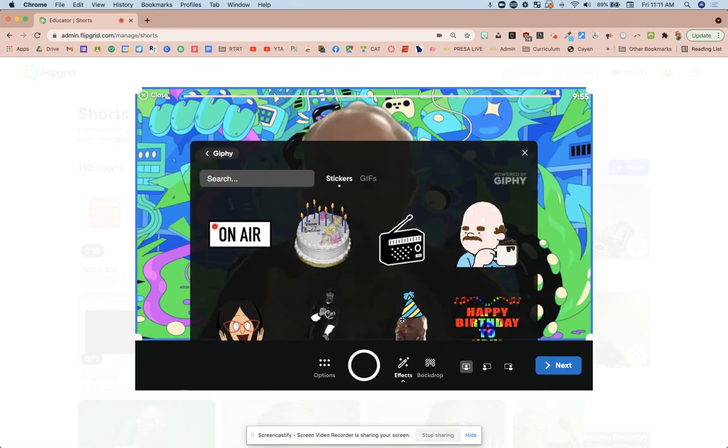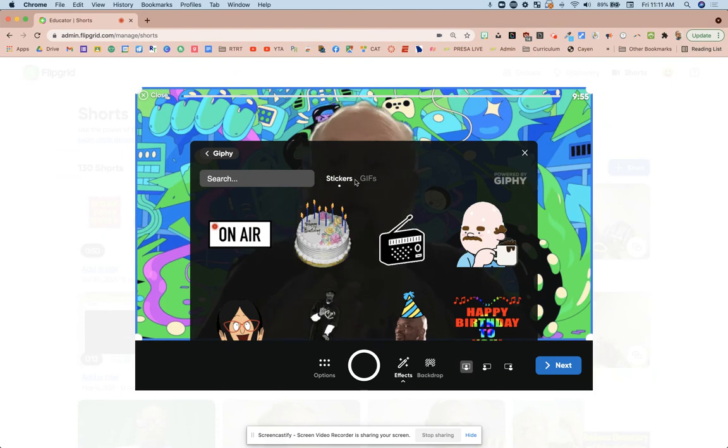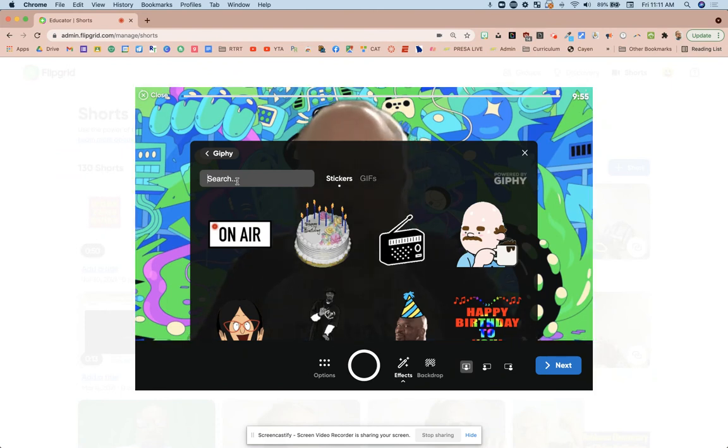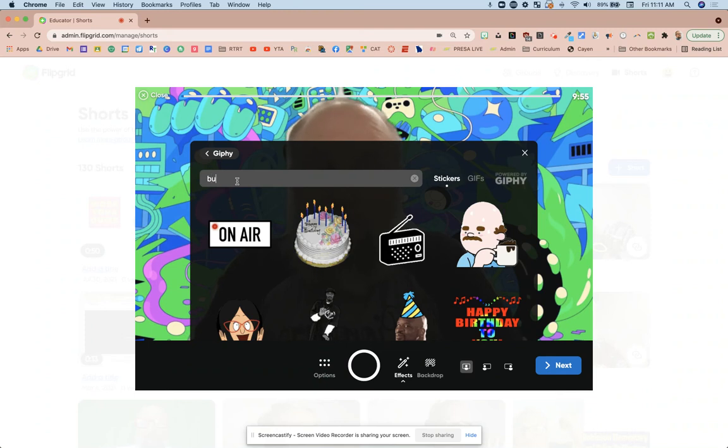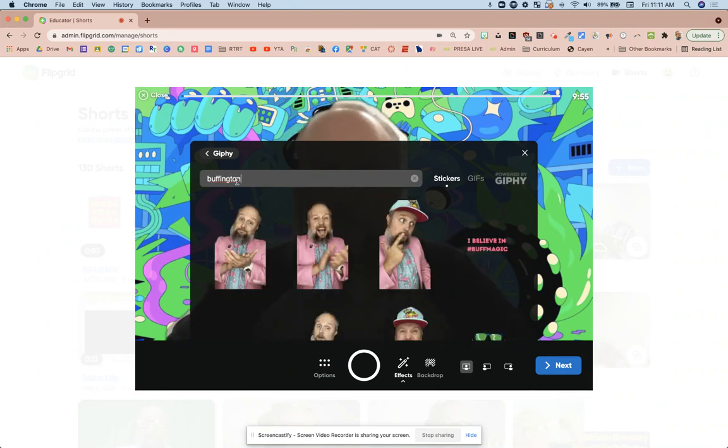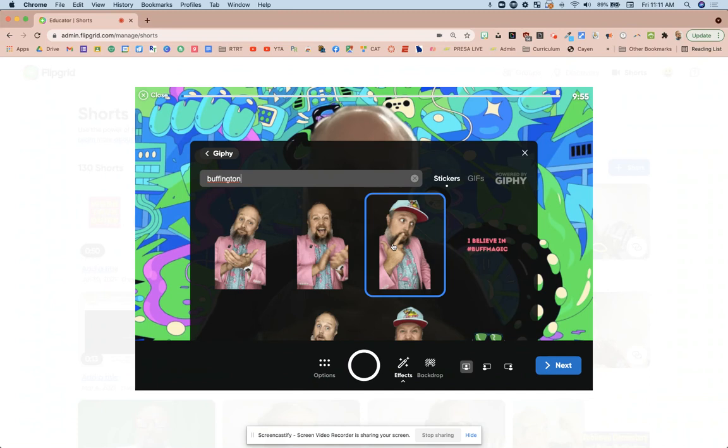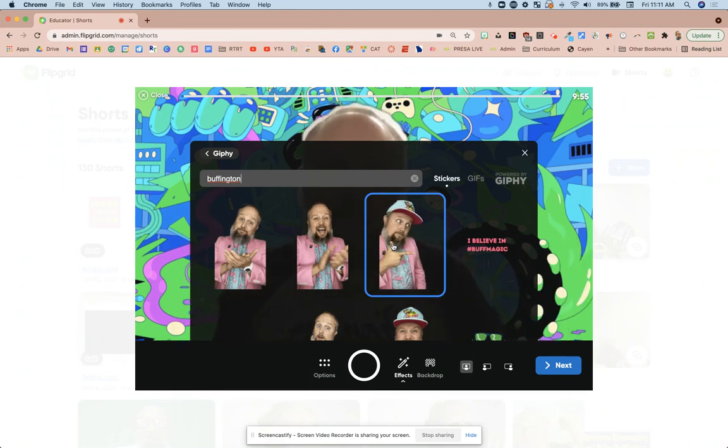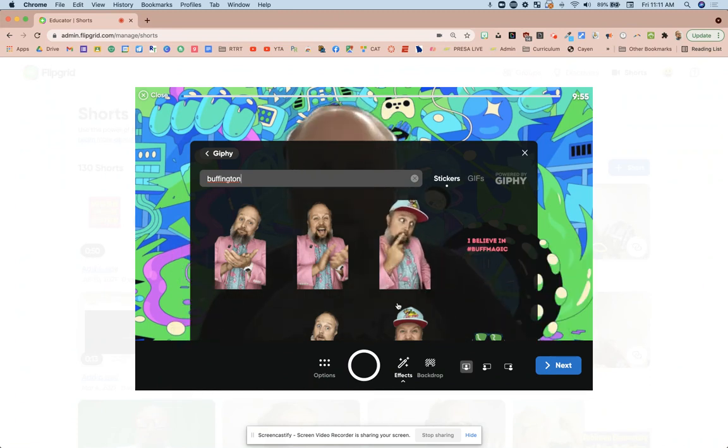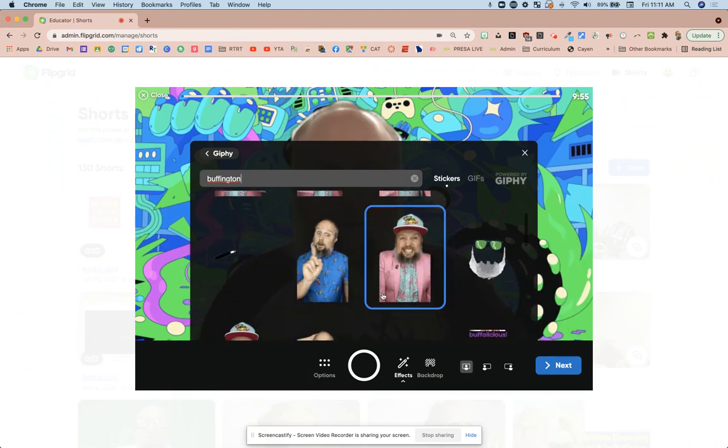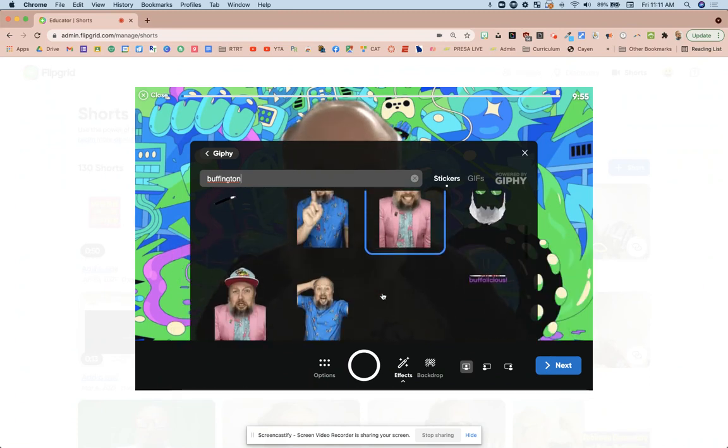Maybe I did say GIFs, you heard me, but they have sticker GIFs. These are by Giphy. And some of you don't know this, but there are some Buffington GIFs. So you type in Buffington. I have these different reactions that I've made.